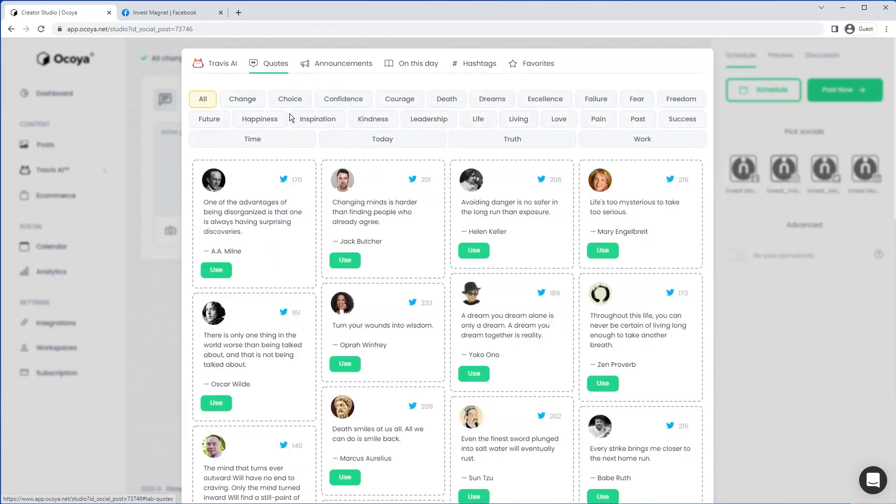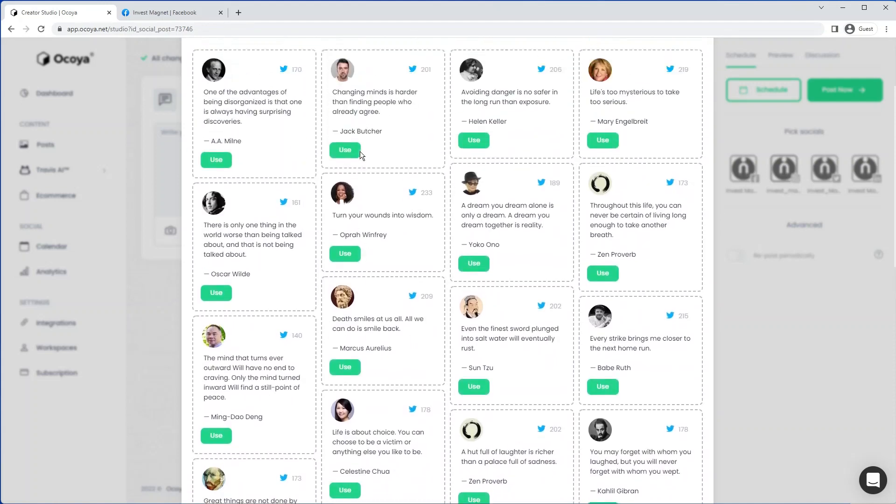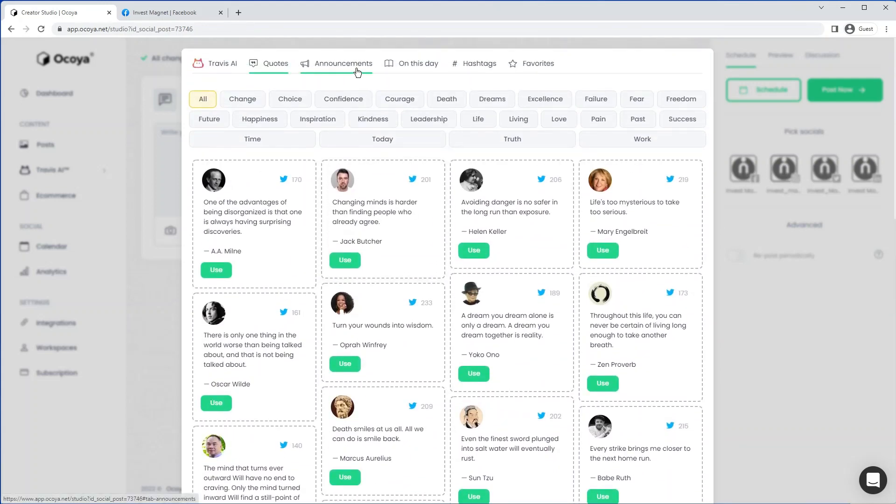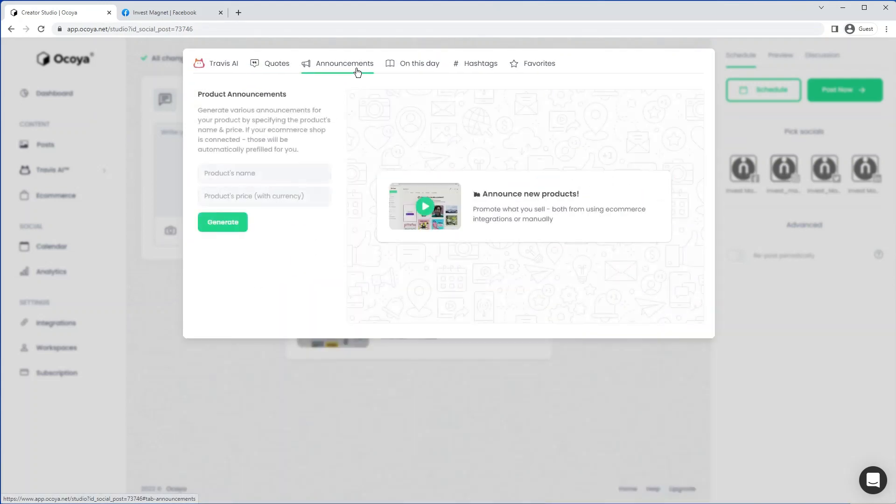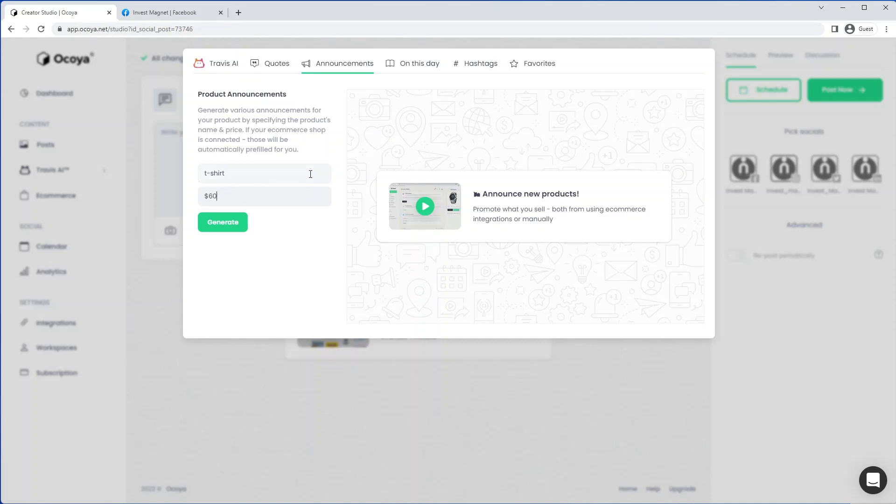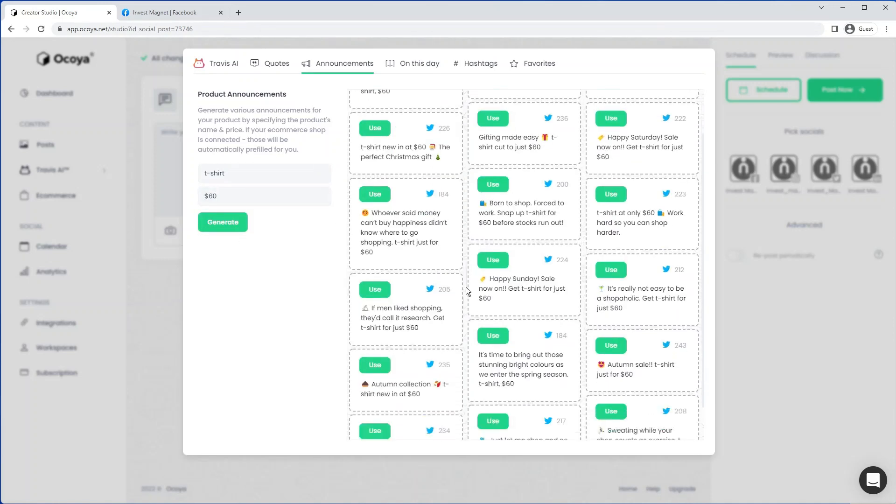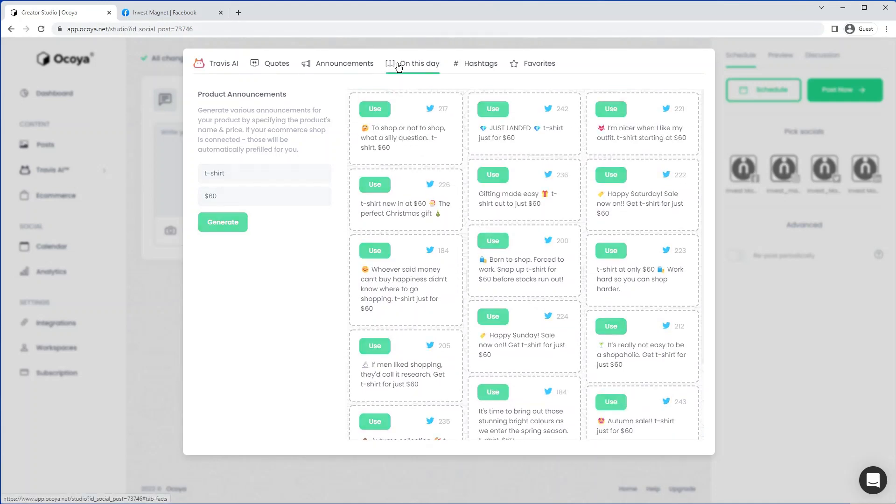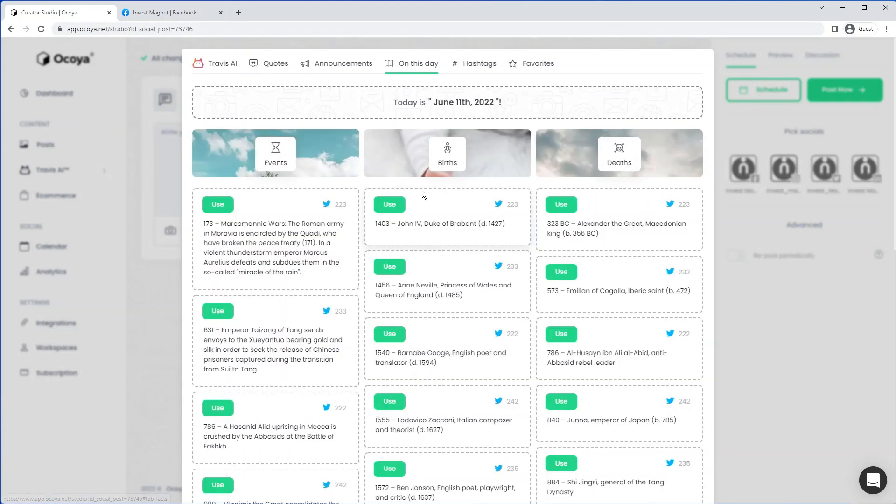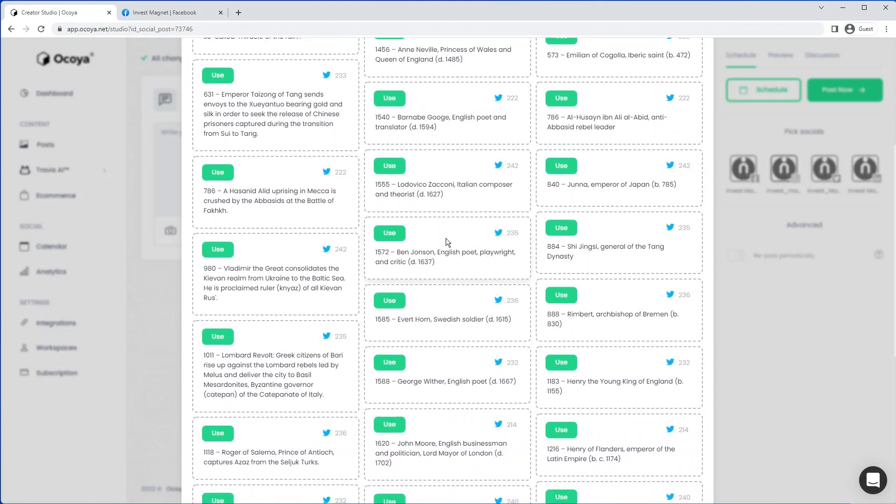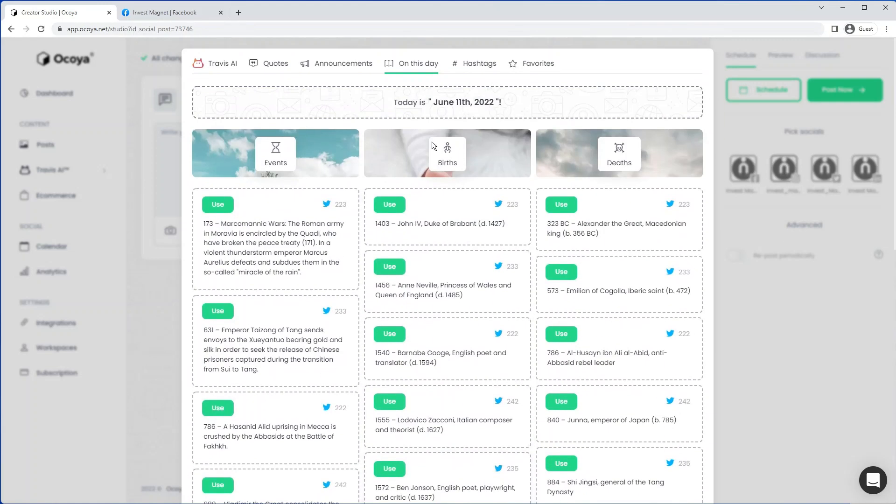Quotes, which are really easy to use if you just wanted to put a quote on your social media. Announcements - this is more for e-commerce, but we could just say t-shirt for $60, for example. And here you go. Here are a few options for you. We also have on this day. This is a new feature where you can see lots of different events that were on today on June the 11th.